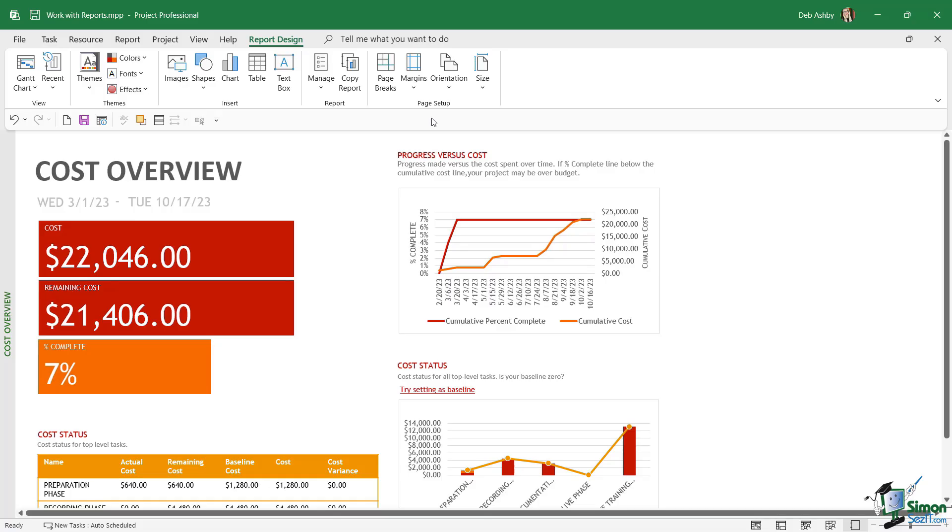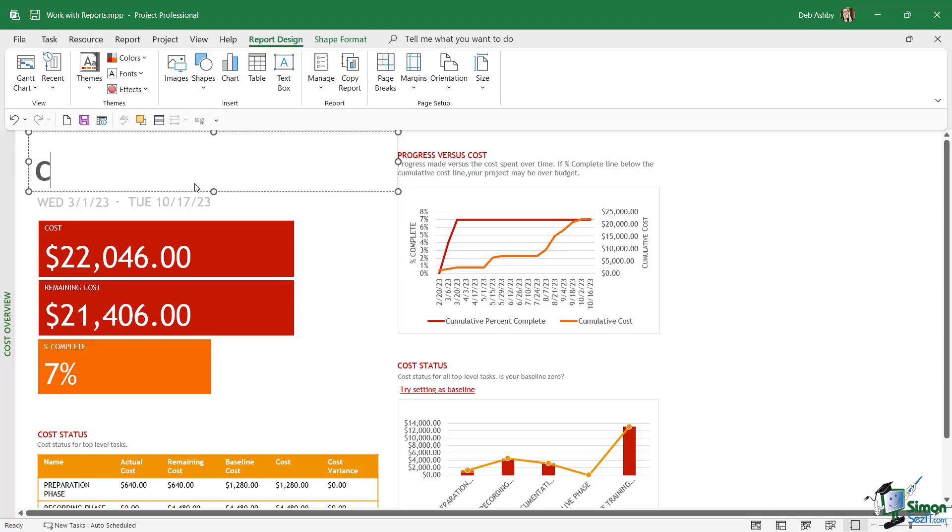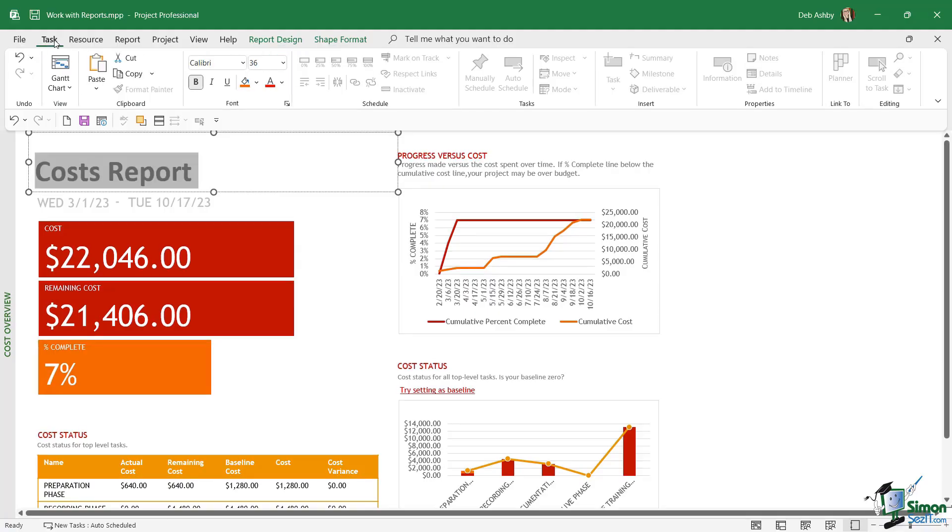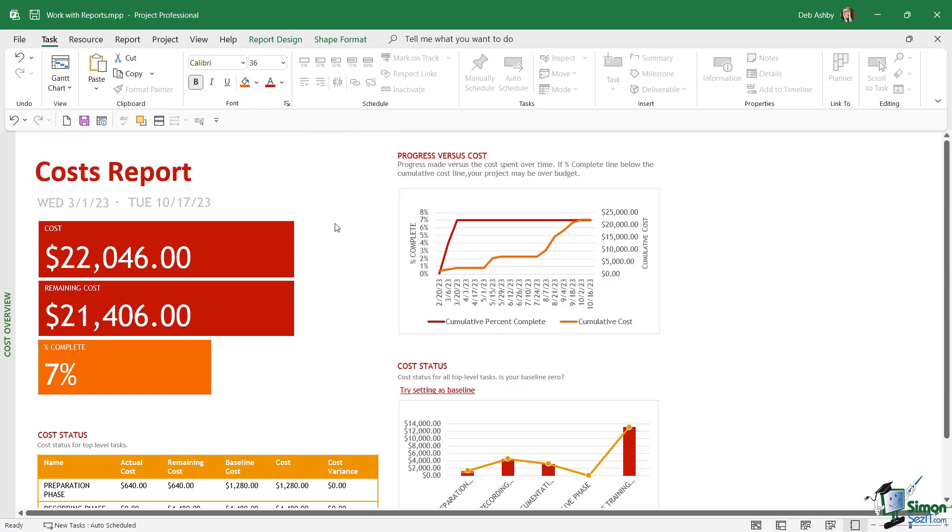If I wanted to make some modifications to this, it's fairly straightforward. If I want to change the title 'Cost Overview,' I can simply click it—it's just a text box—and I can then just overtype. Maybe I just want this to say 'Costs Report.' I can select the text, I can go to Task and I can change the color if I want to. Let's just make that red for argument's sake.